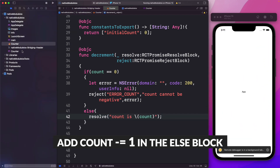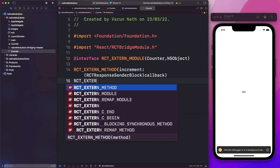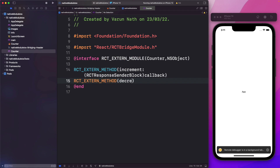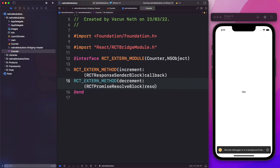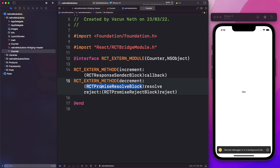Now let's open up counter.m and export this method. We'll say RCT_EXTERN_METHOD, the method name is decrement. The data type it takes is RCTPromiseResolveBlock and we'll call it resolve. The second parameter is called reject and it takes the RCTPromiseRejectBlock data type. Let's save that out and rebuild our app, then rerun it.